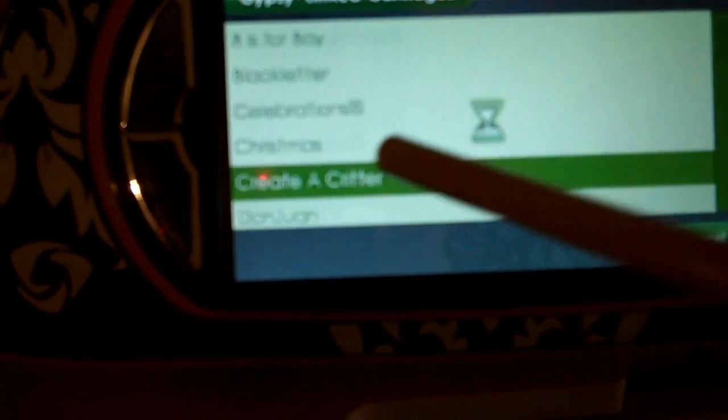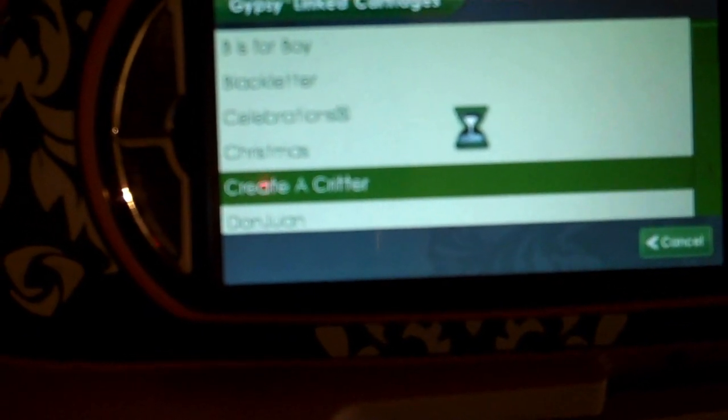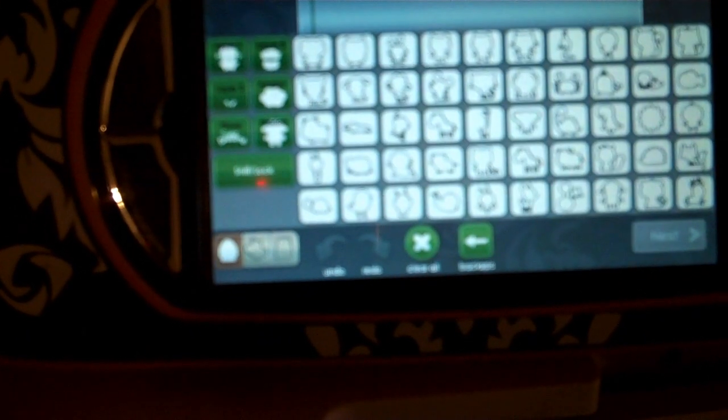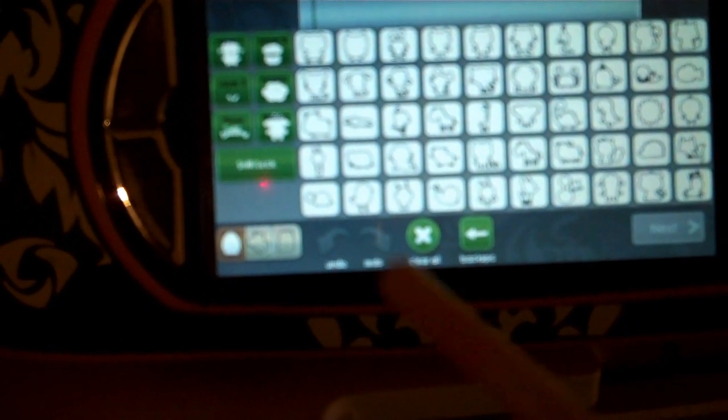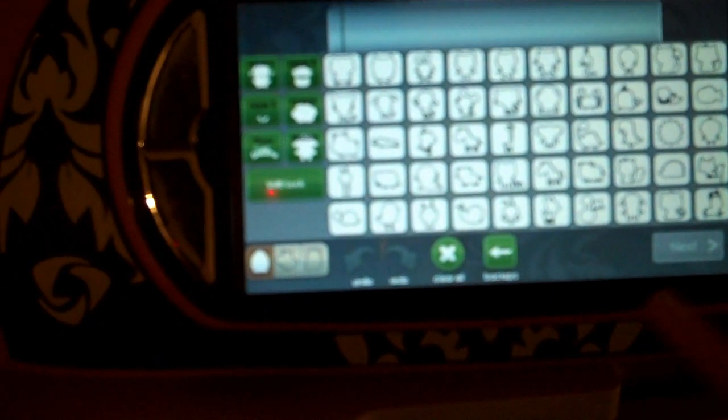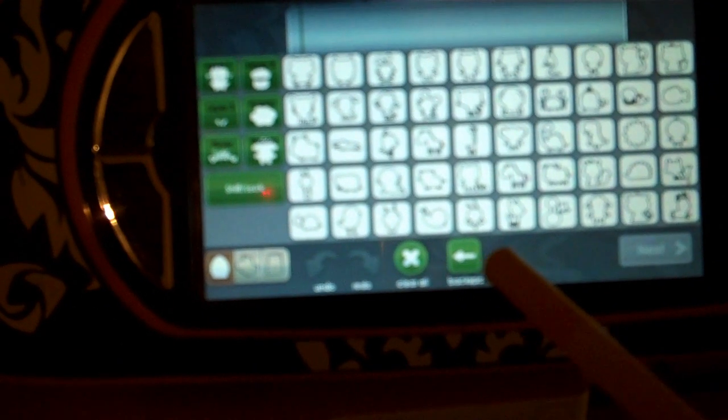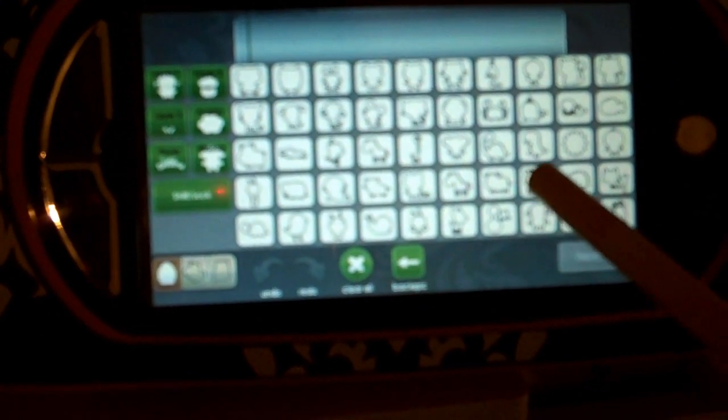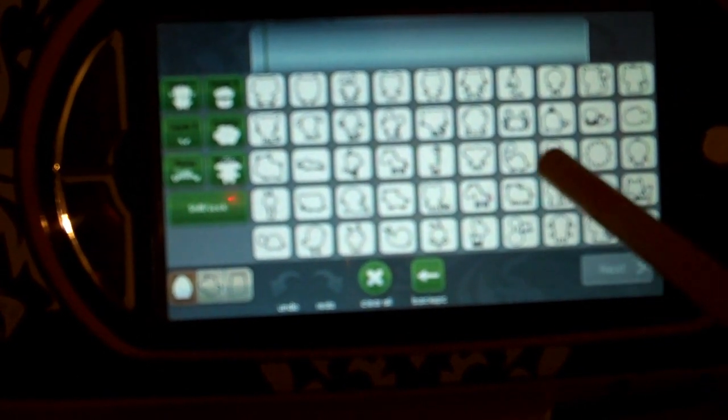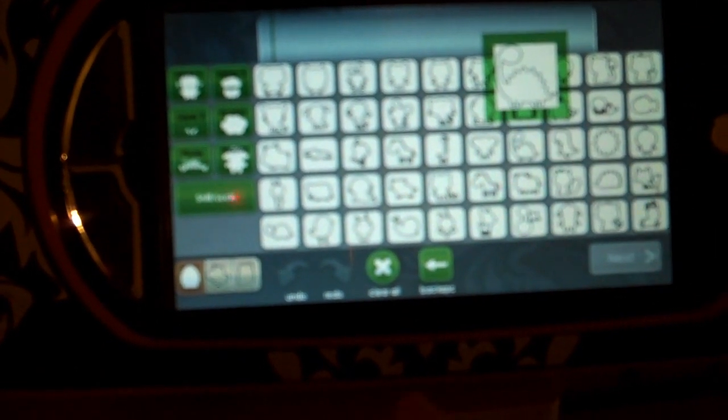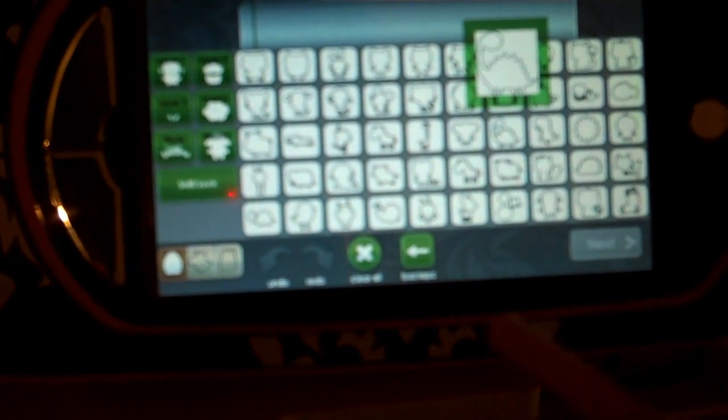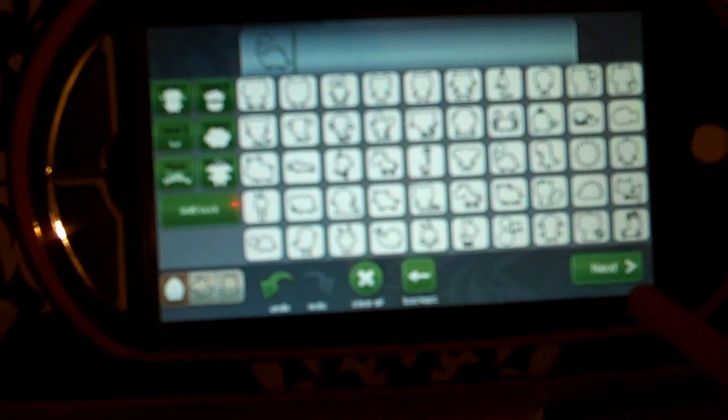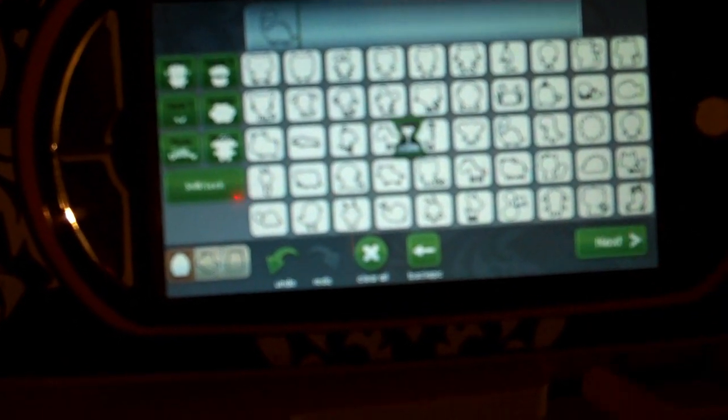I'm going to go in here and just pick one. We'll just use Create a Critter, and here's our Create a Critter cartridge. I'm going to select this dinosaur and put him on the mat.